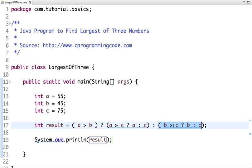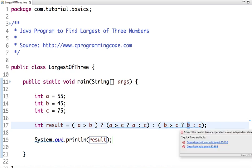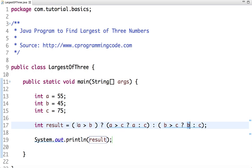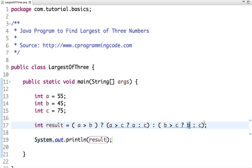So in this way, what we have written in if-else-if-else condition, we have written this logic in a single line using ternary operator. Thanks for watching this video. For more such videos, you can subscribe to our YouTube channel and keep watching, keep learning. Thank you.